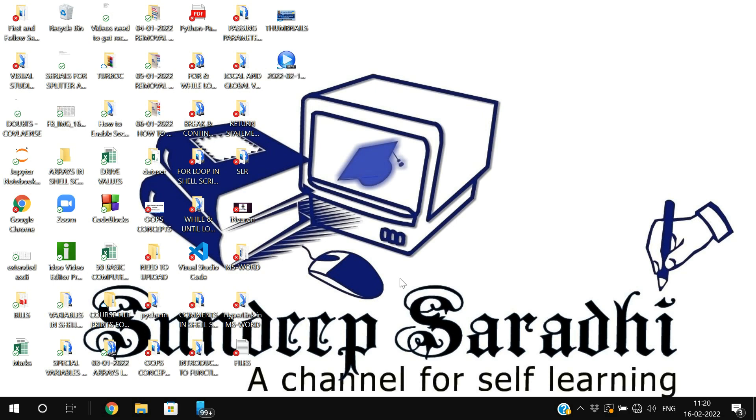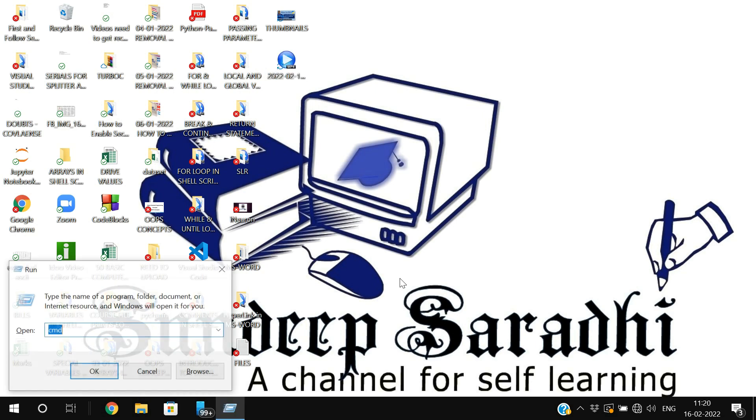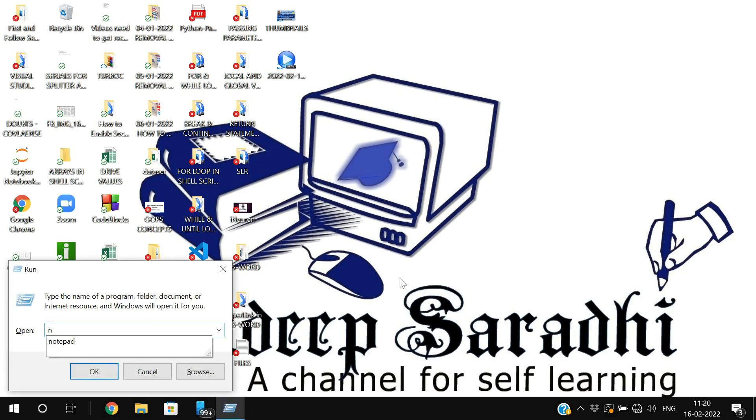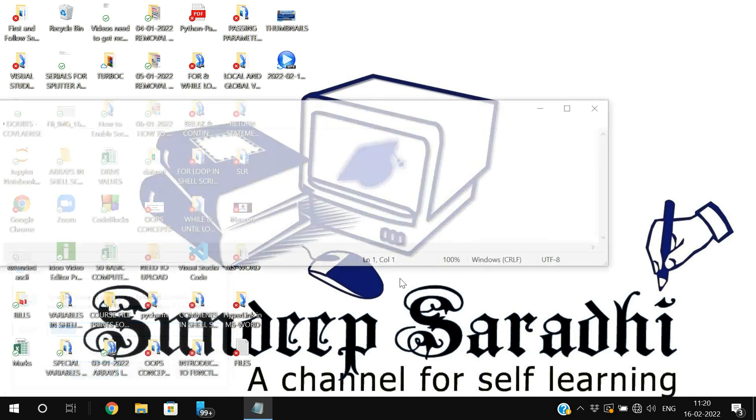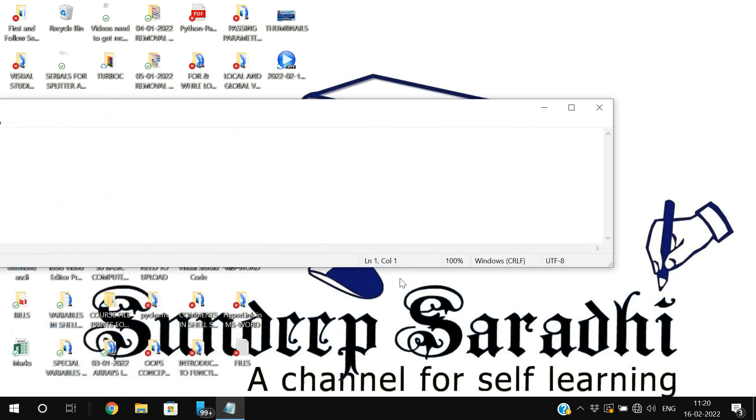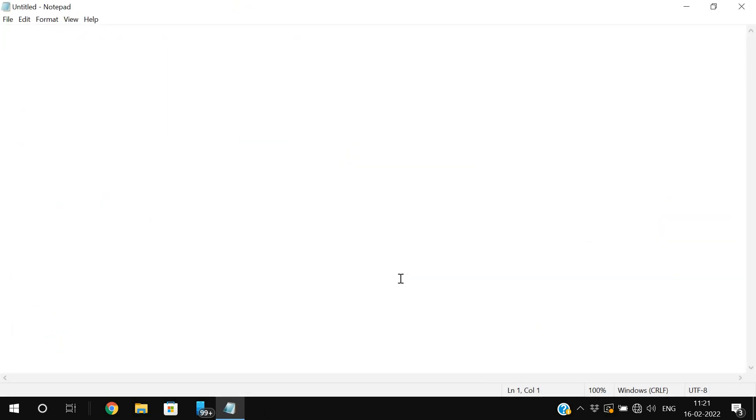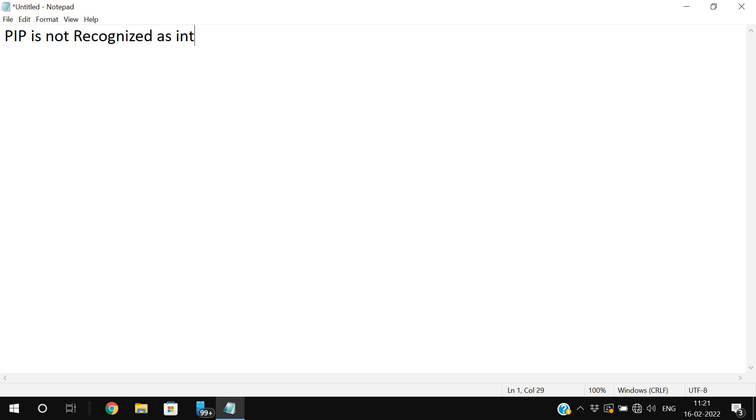Hello friends, welcome back to our channel. So in today's session, we will discuss how to fix the error which is experienced in Python. That is, pip is not recognized as internal or external command.